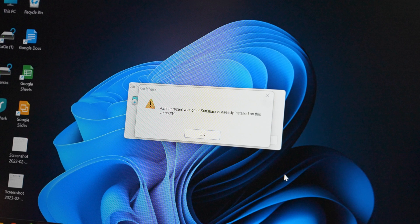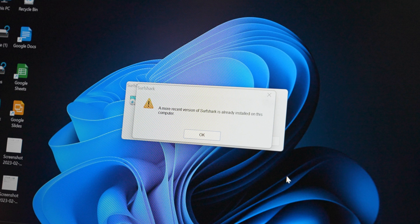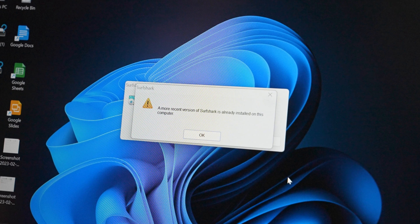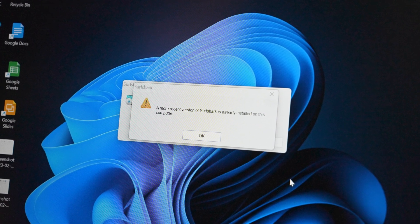The version I'll be showing you today was first released in 2019 — in other words, pretty darn old. I can't even install this version because it's telling me that a more recent version of Surfshark is already installed, which is true.